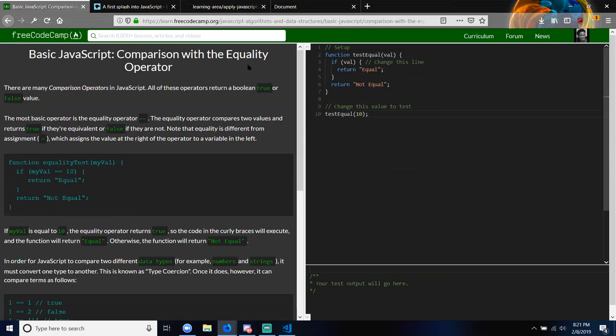Basic JavaScript: Comparison with the Equality Operator. There are many comparison operators — I'm seeing how it's all built on top of each other. The most basic operator is the equality operator — just two equal signs. The equality operator compares two values and returns true if they're equivalent, false if they are not. Note that equality is different from assignment, which assigns the value on the right of the operator to the variable on the left.